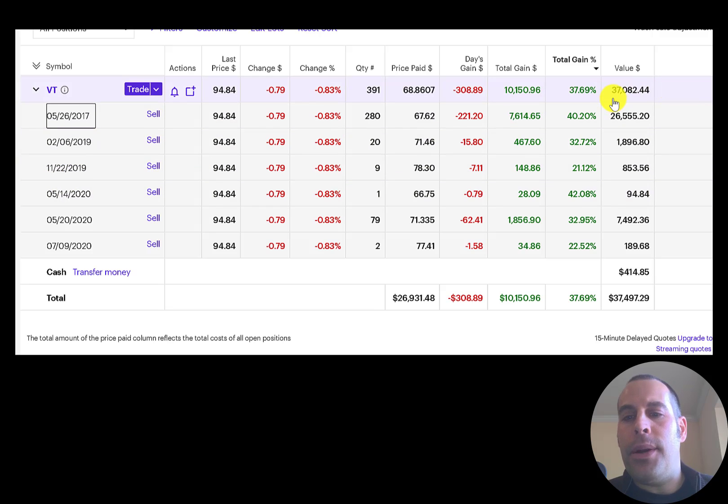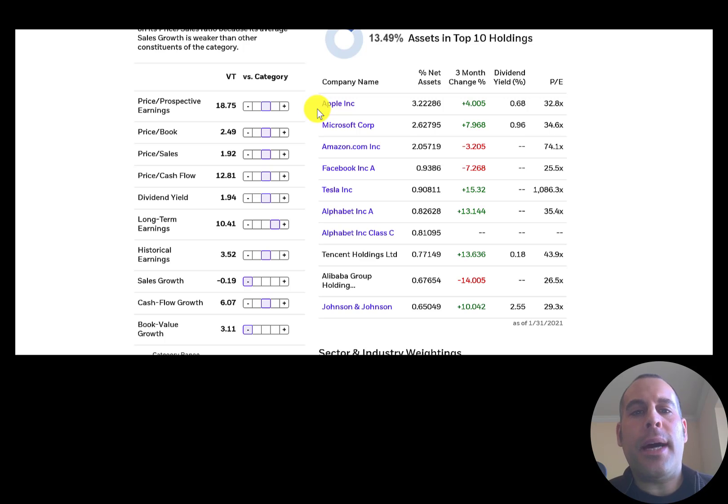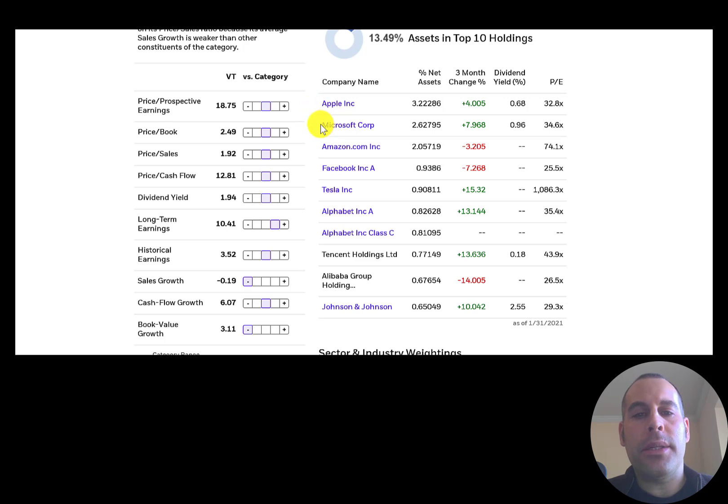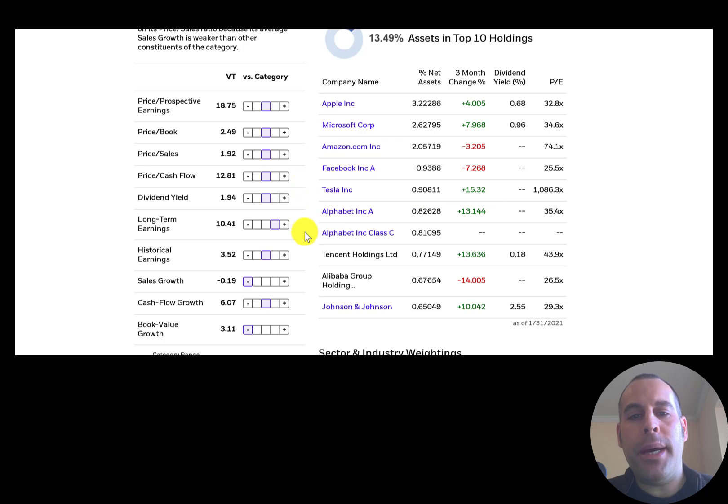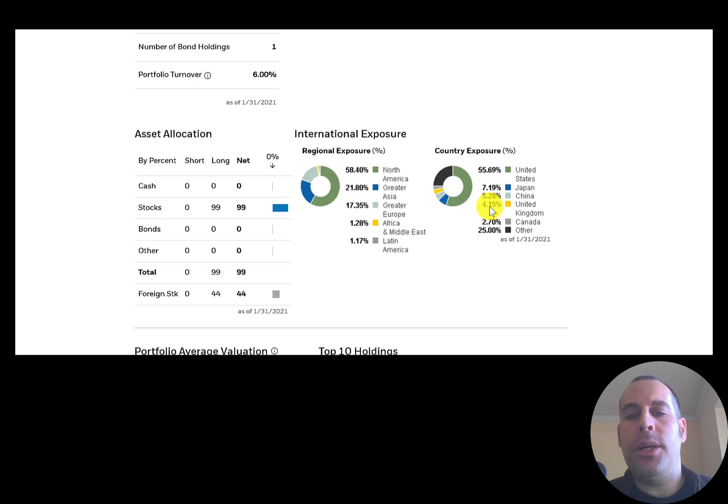These are the top 10 holdings: Apple is number one, then Microsoft, Amazon, Facebook, Tesla, Alphabet. The US is a little more than half the portfolio, then Japan, China, UK, Canada, and a bunch of other countries.